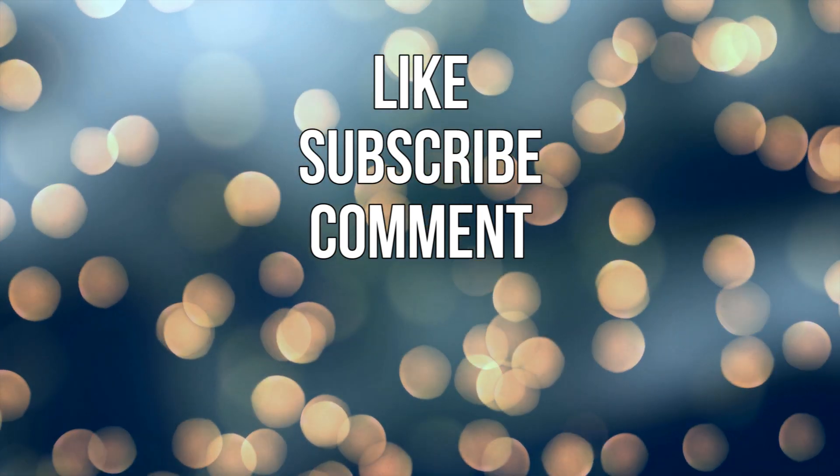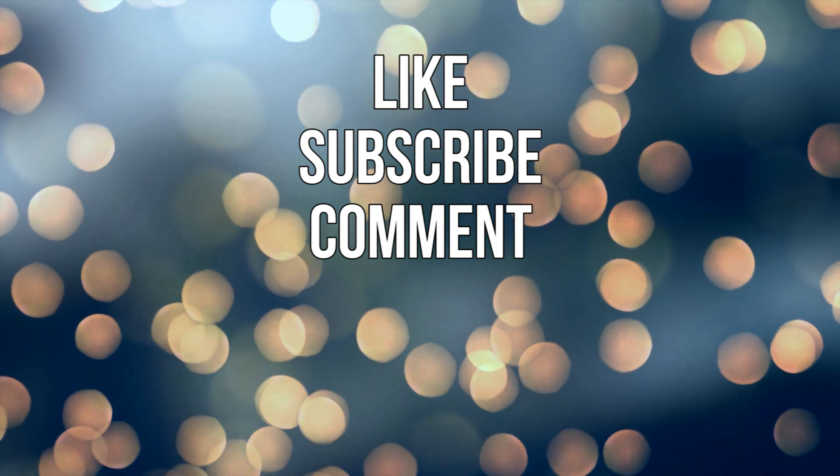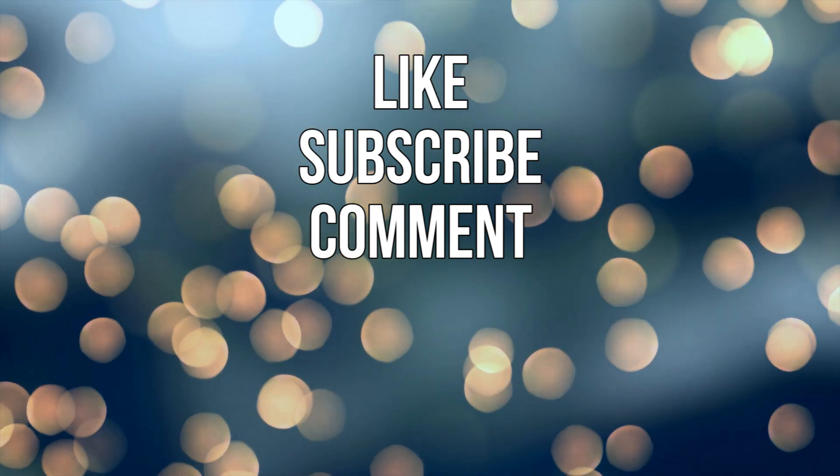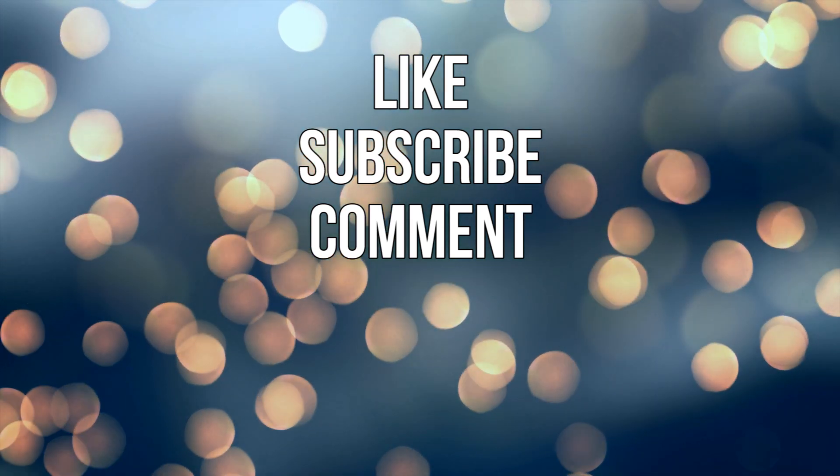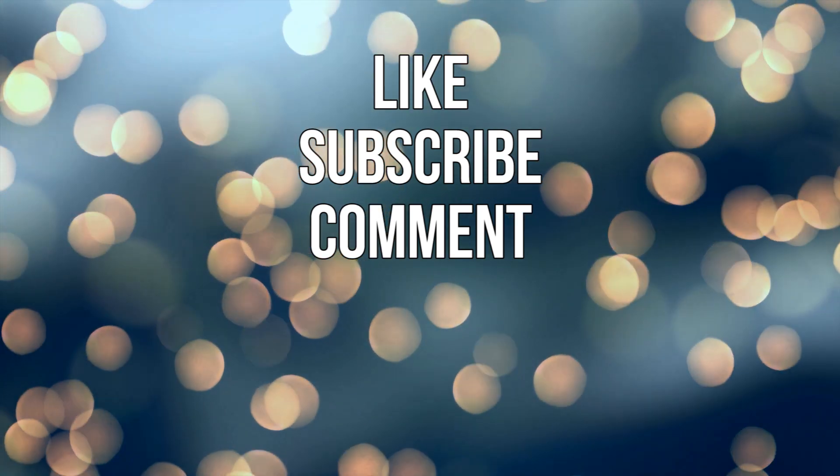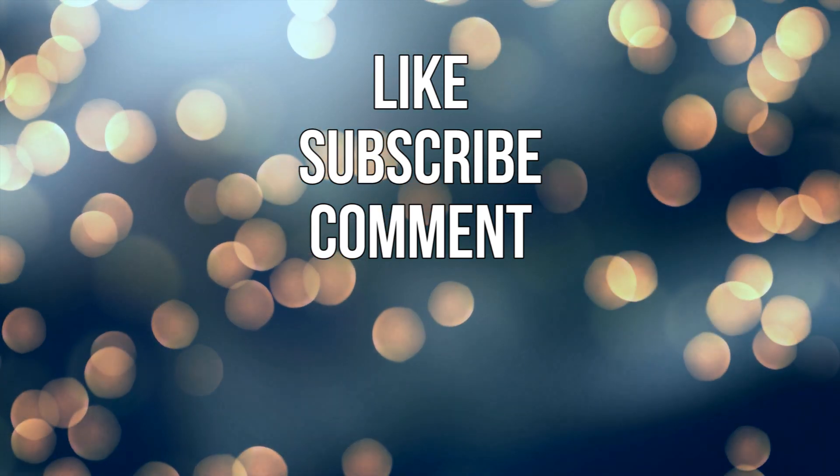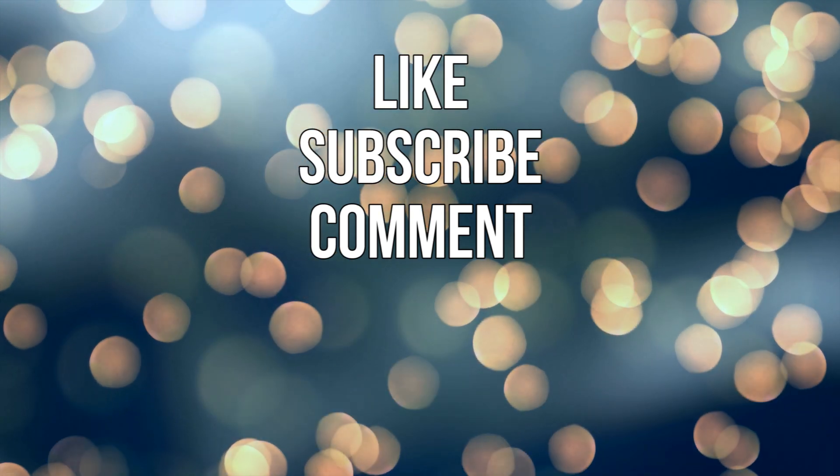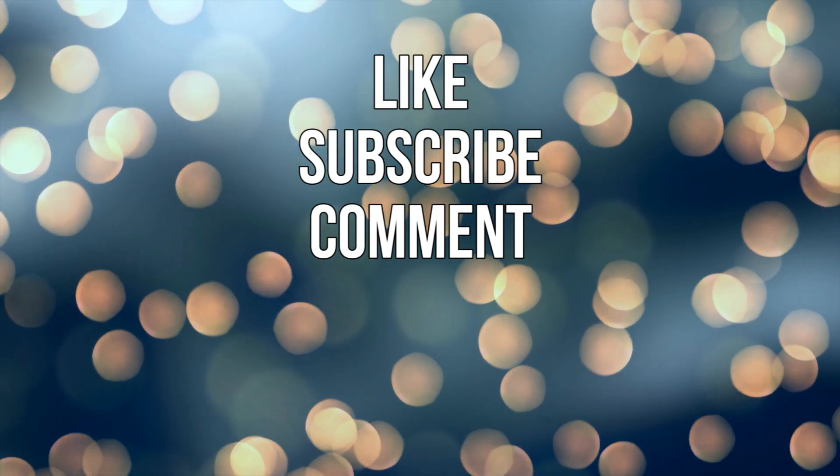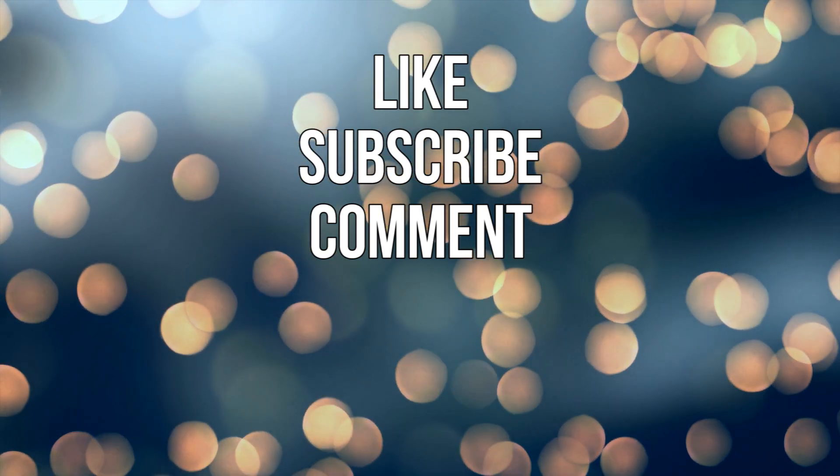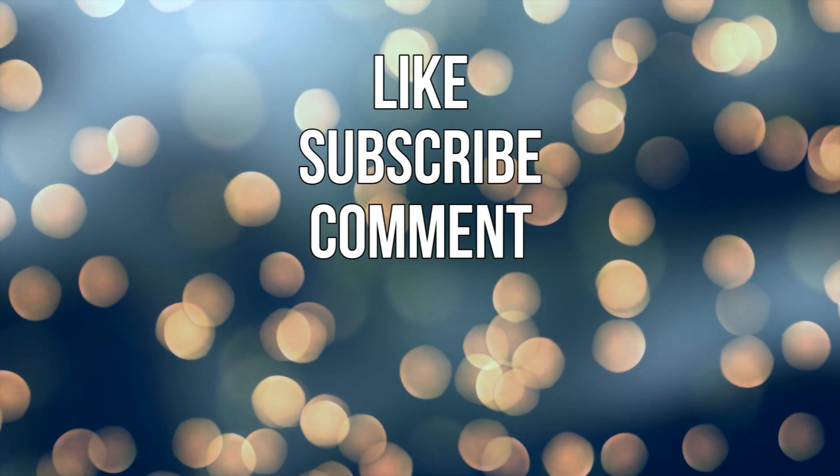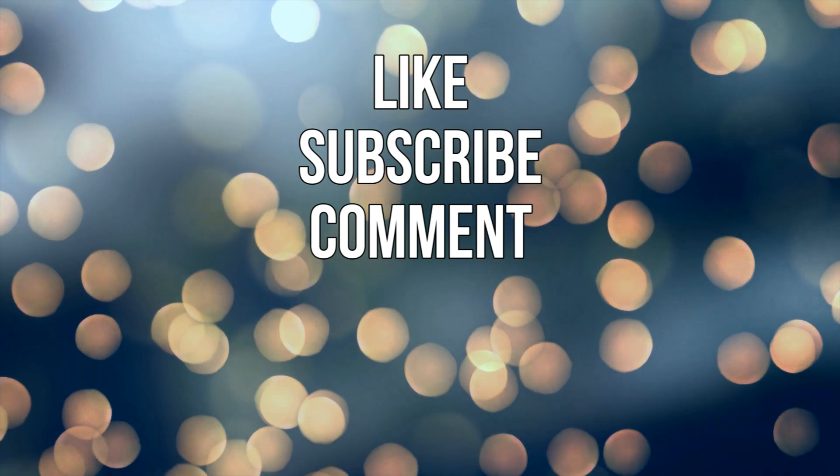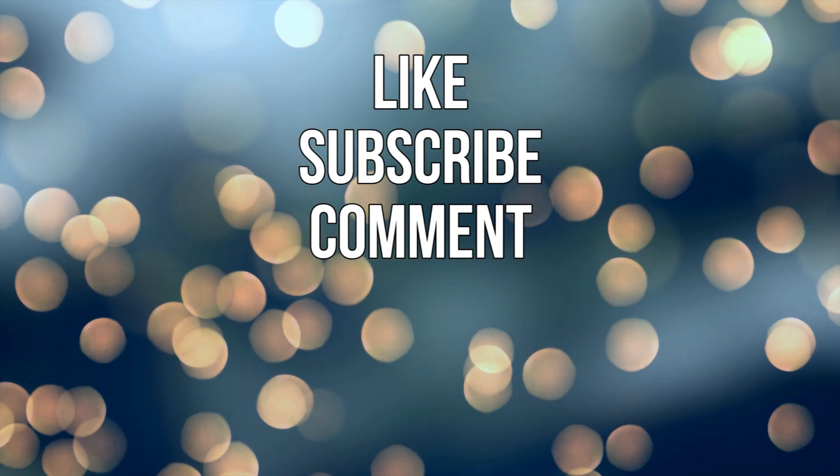Are you excited for macOS Catalina or has Apple disappointed you with this upcoming update? Let us know about your thoughts in the comments section below. Okay, as always thanks for watching. That's all for now. See you next time.